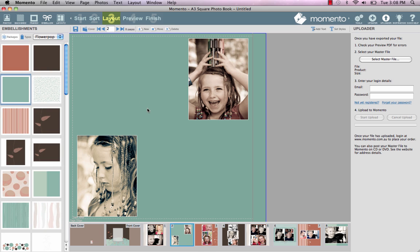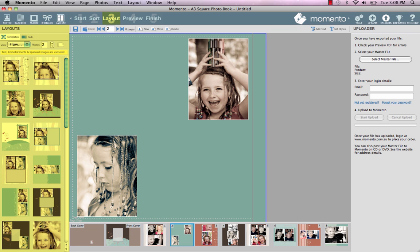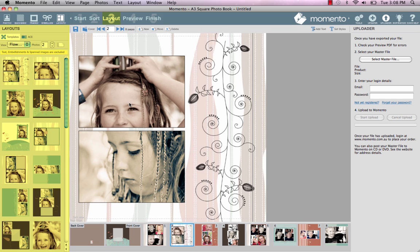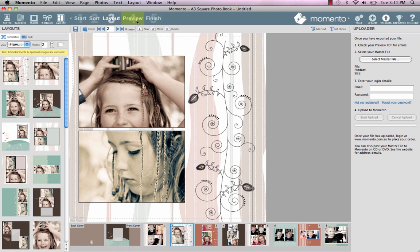You can also choose a different layout at any time from the layouts panel on the left. At any stage, you can see what your pages look like together by clicking on the preview button.